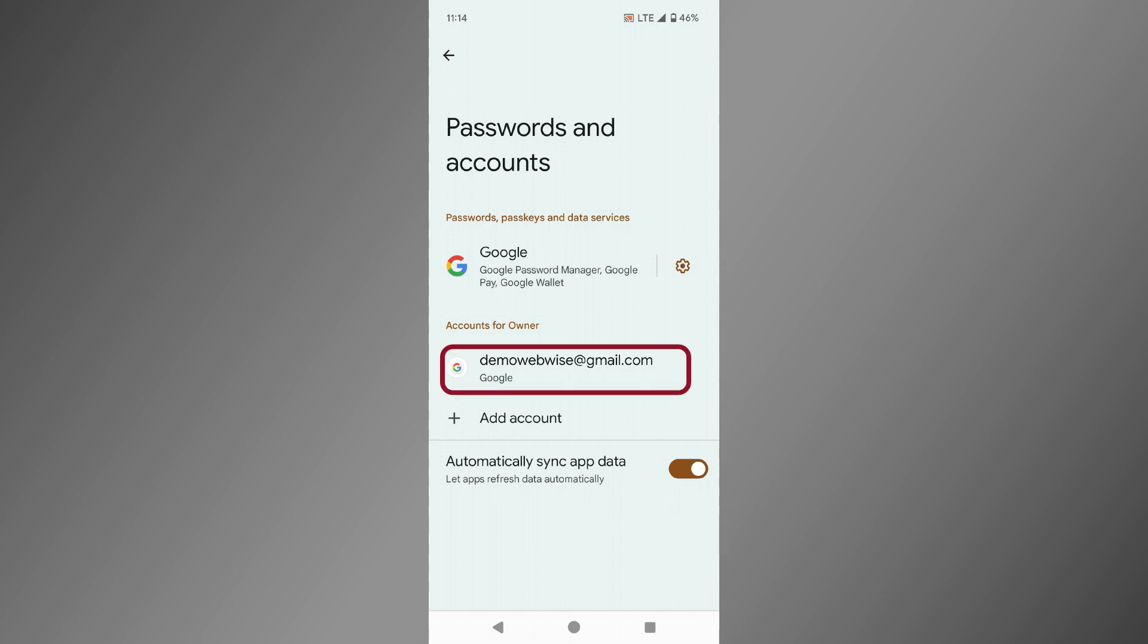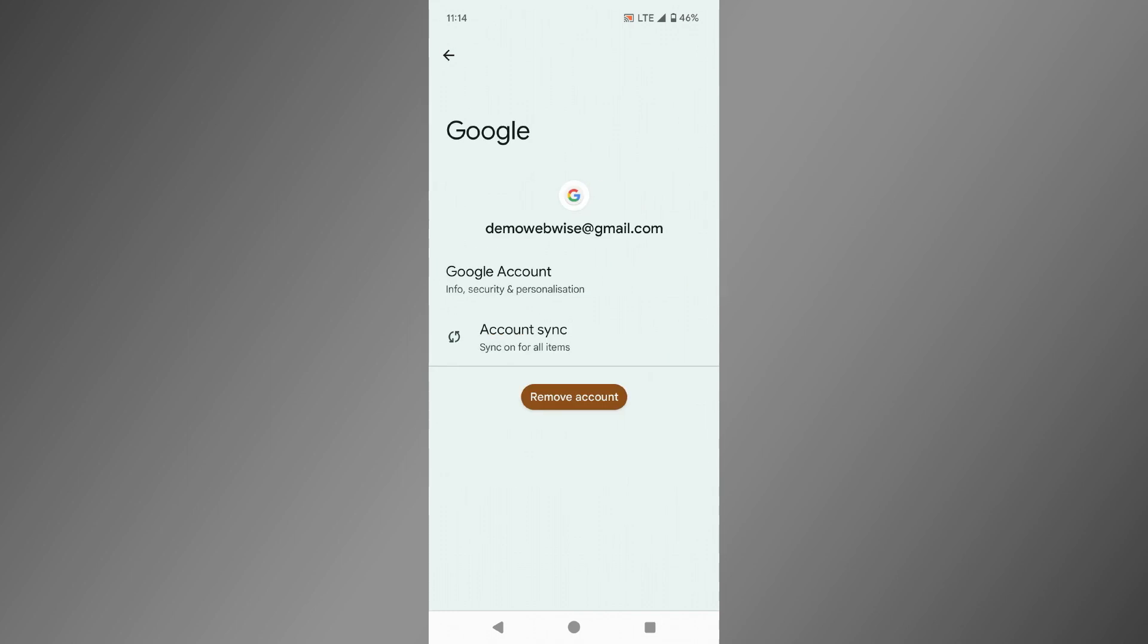After selecting your account, you will be taken to the sync settings page. Here, tap on the remove account button.